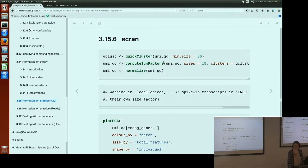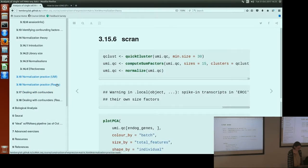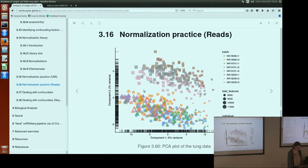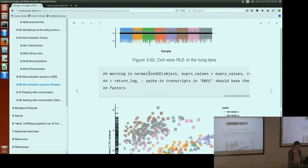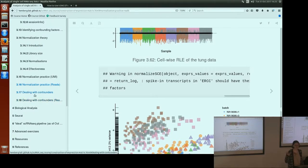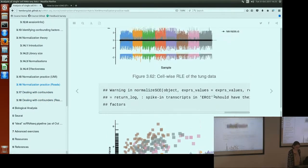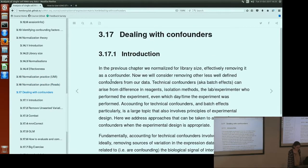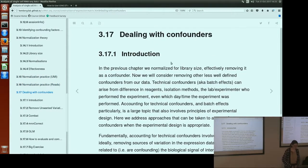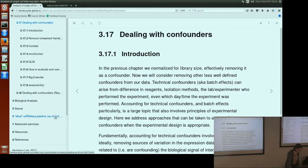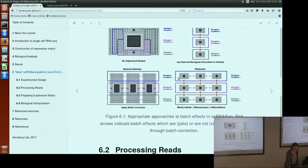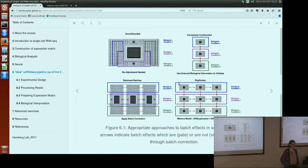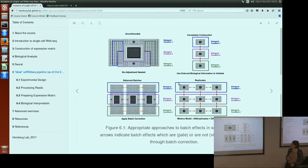In the interest of getting everyone home on time, I'm not going to cover the practice normalization section. All the answers are on the web page and in the files you have with you. If you got stuck, you can look at those and compare to the plots we've got on the website. We're going to move on to dealing with confounders. I'm going to briefly skip ahead here so we can talk about experimental design. Before we can figure out how to deal with confounders, it depends on what kind of experimental design you have.